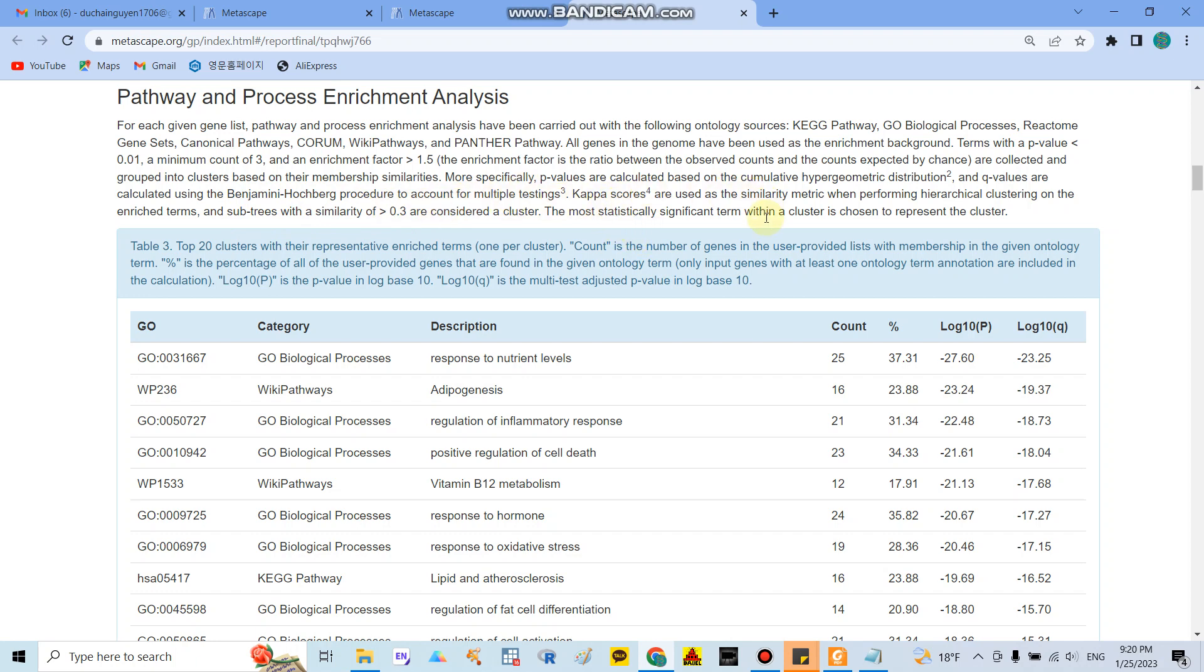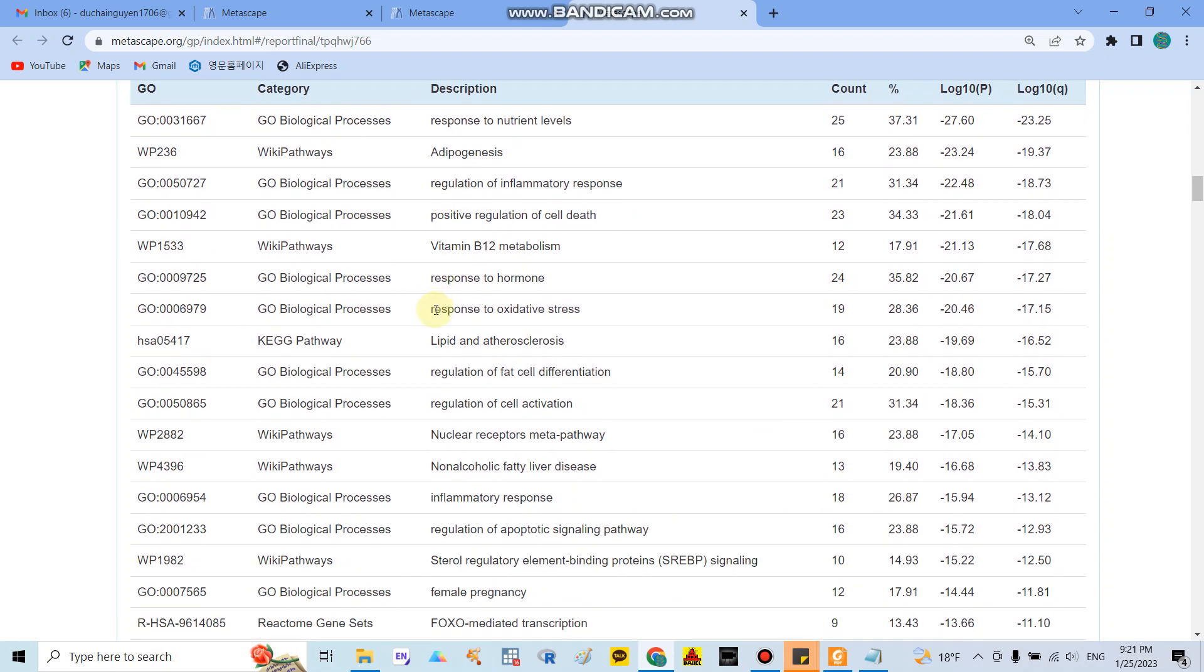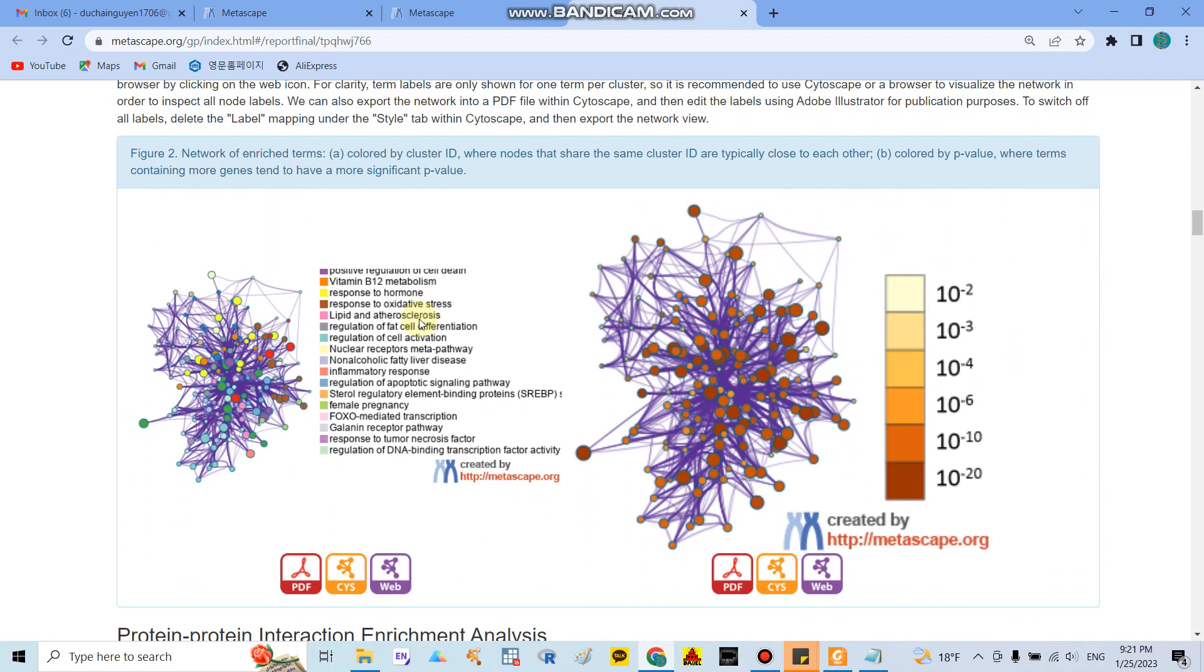And they use a lot of technique, for example they use the Benjamini Hochberg procedure to account the multiple test terms and they use the kappa score in the similarity matrix to and the sub-tree similarity over 0.3. In here if you use the cytoHubba, cytoHubba in this software I show in here, you need to set every item at the bottom to help to get the data. But here very convenient only one click and you can see a lot of results.